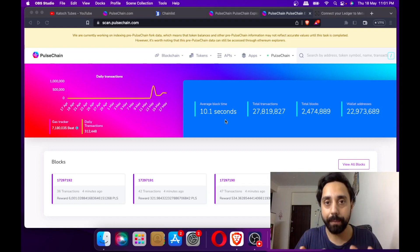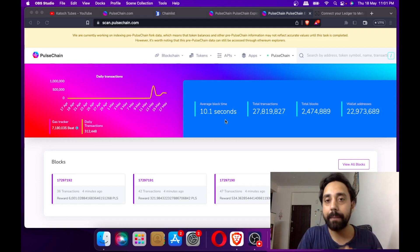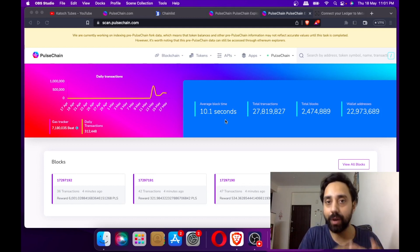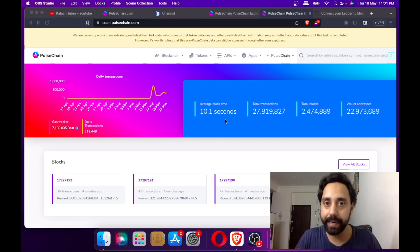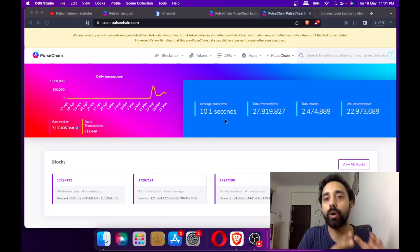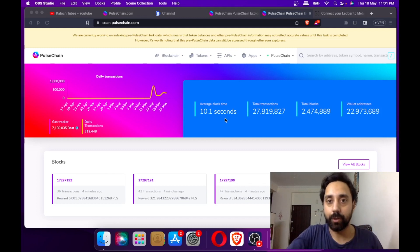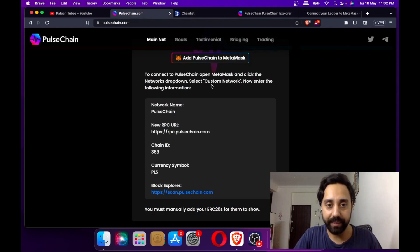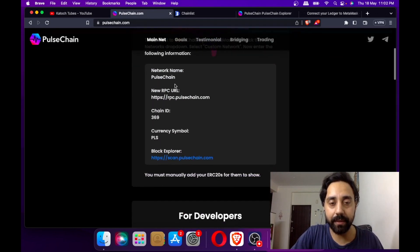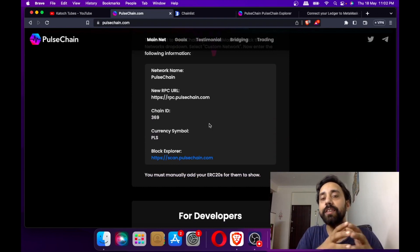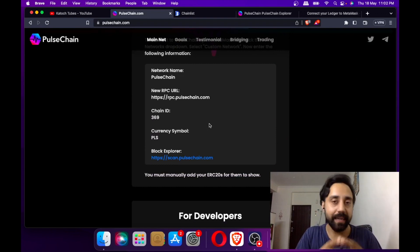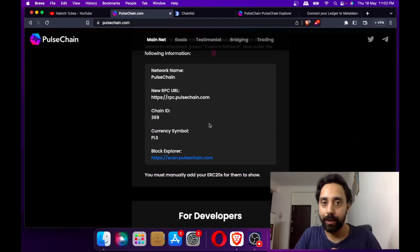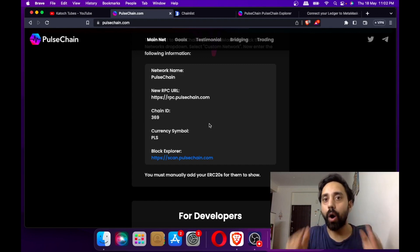Please remember, before you add PulseChain to your MetaMask or any other wallet, use only the mainnet credentials. Do not do it with the testnet. This is the official website of PulseChain and you can see the credentials here - the network name, RPC, chain ID. This is the official mainnet credential you can save for adding the PulseChain mainnet.